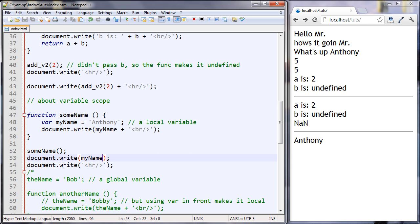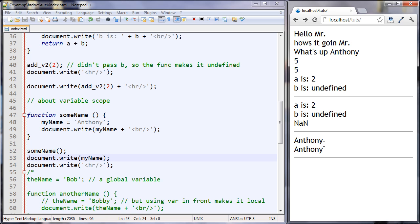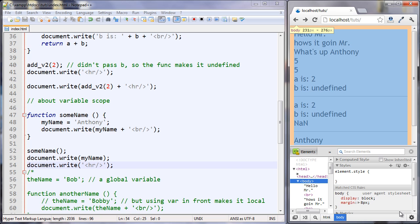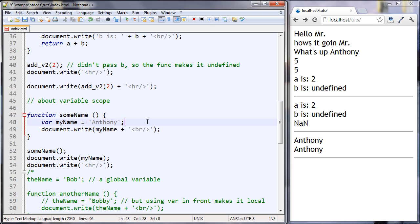We even got an error in our script. If I remove this var keyword, now it's going to create this variable in the global scope. Let's take a look. Now we got two Anthonys, we got our HR, and we have no more errors in this program. So that's the difference between local and global scope. Let's put our var back — and this is going to be a local variable.